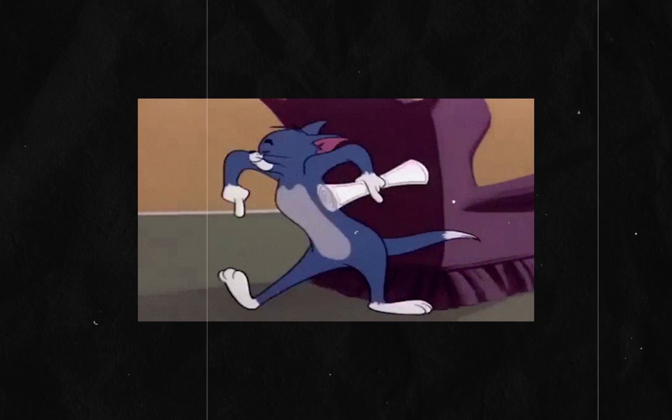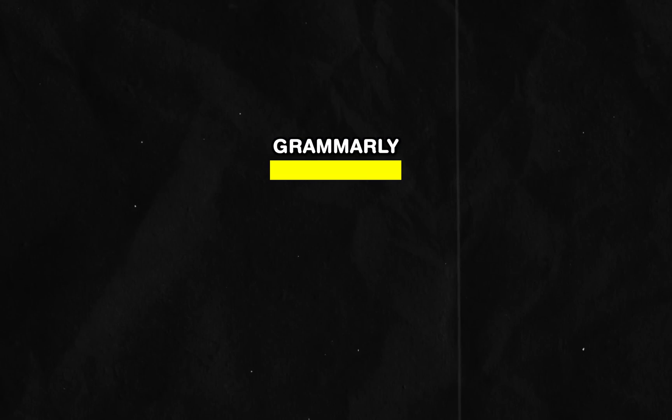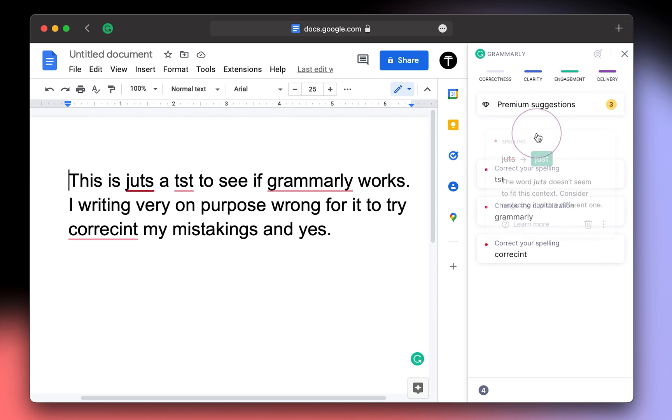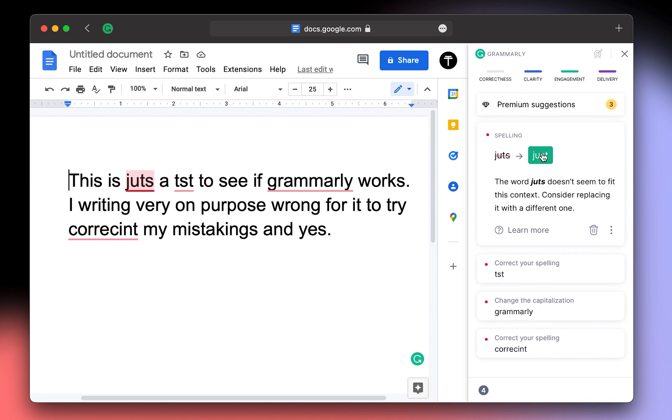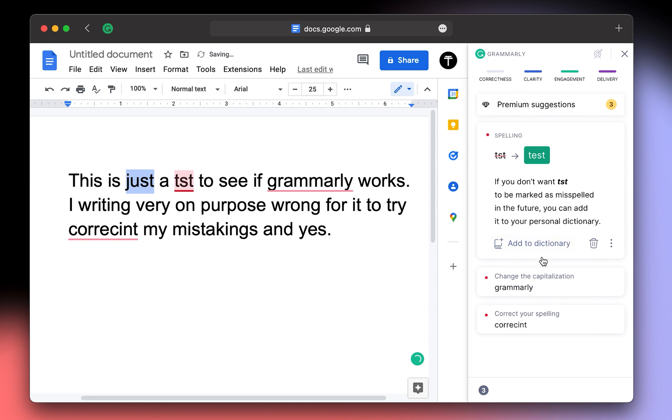Moving on to the next one which is Grammarly. And they're kindly sponsoring this... Just kidding, you already know who Grammarly is from all the ads, so let's move on.